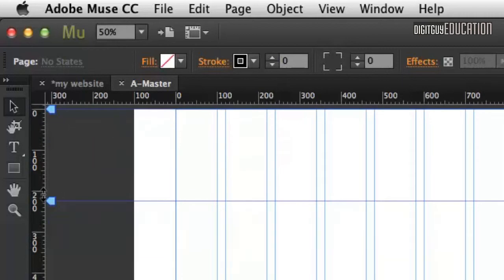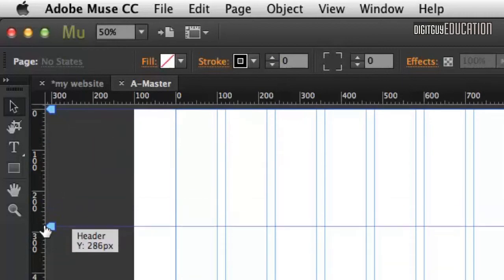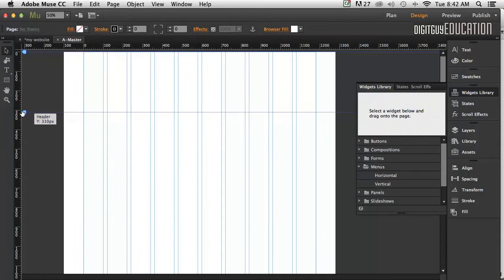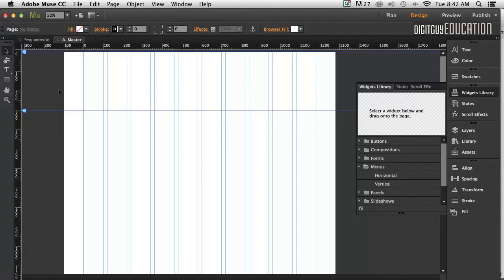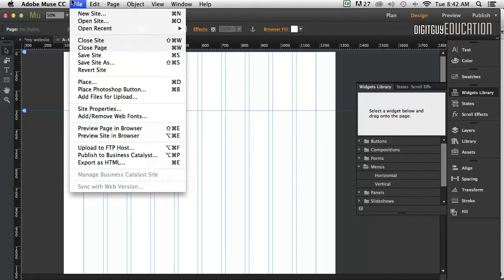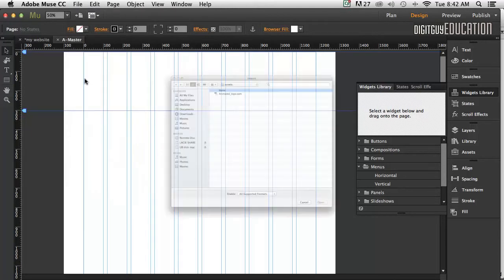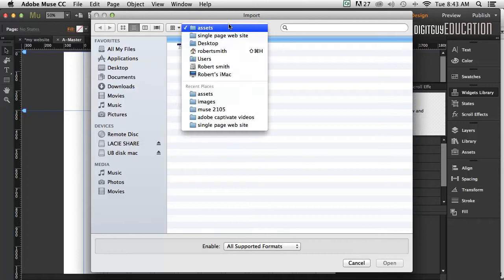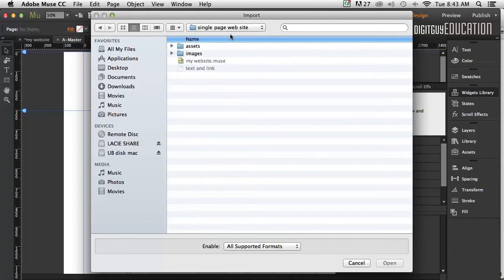This header area here, we'll just drag it down. We don't really know how deep that's going to be yet. Let's get to placing some images. I'll show you a couple of ways of doing it. The first and most obvious way to get an image into Muse is to go File, Place, exactly the same as InDesign.